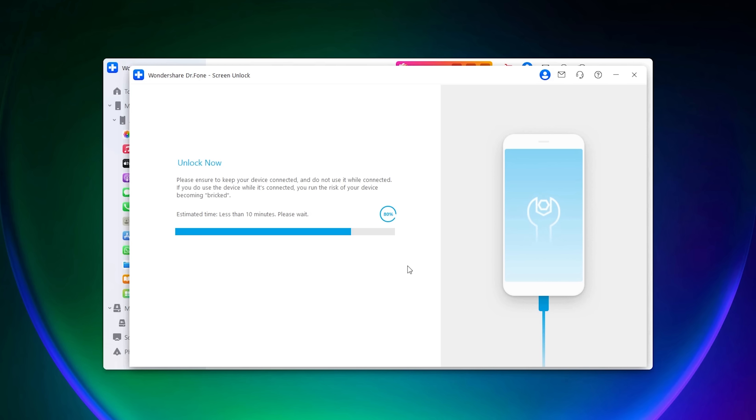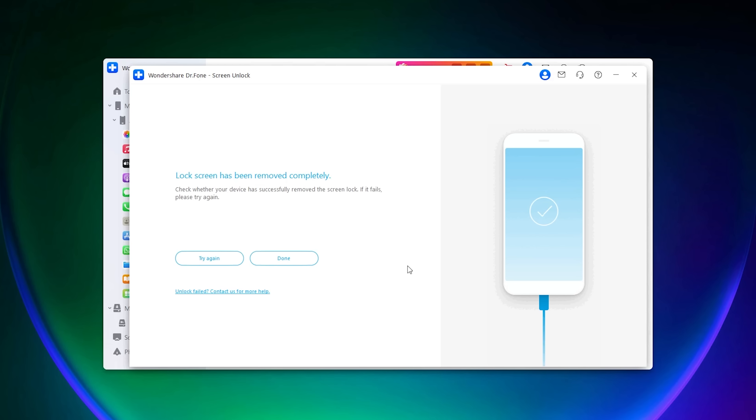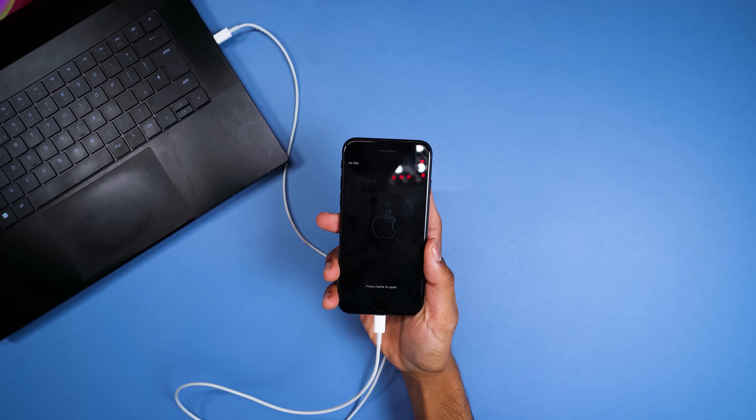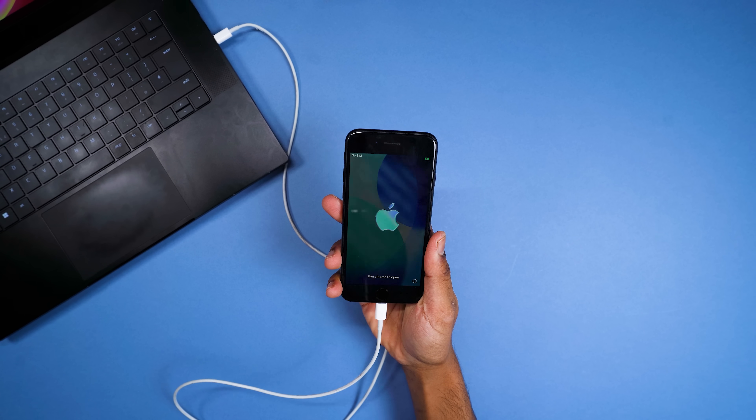Enter six zeros in the text box and it will start processing the reset. Once you've done that, that's it — your iPhone is fully reset.